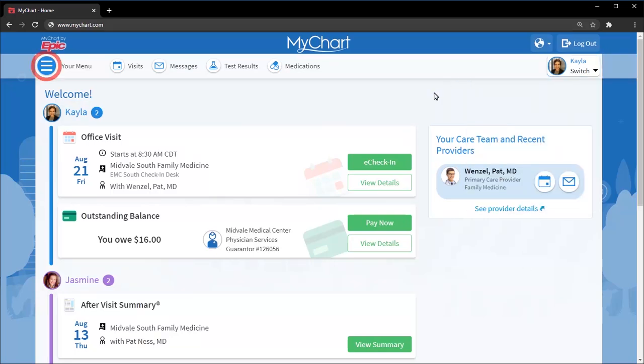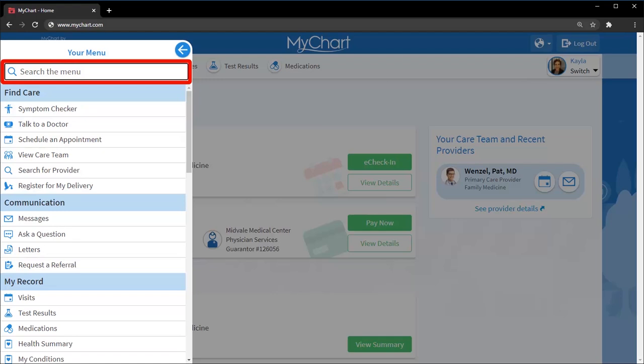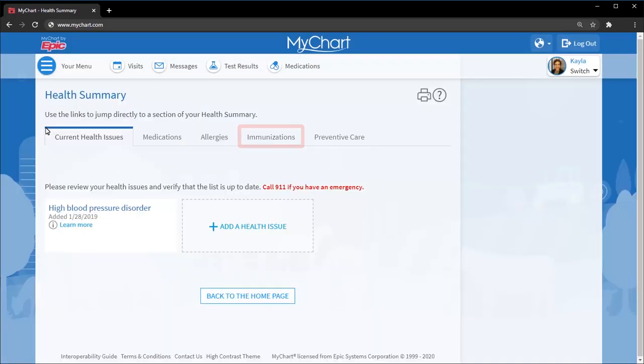To find anything you don't see in the shortcuts or health feed, use the new menu. Even better, use the search bar to find things more quickly. For example, to review your immunization history, search for immunizations and navigate there from your health summary page.